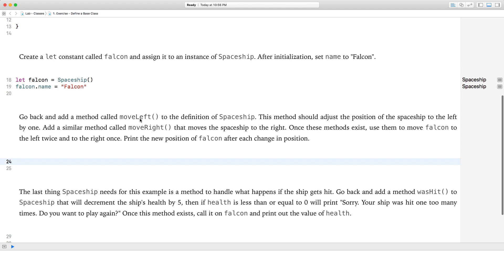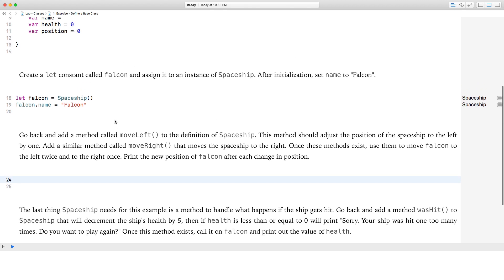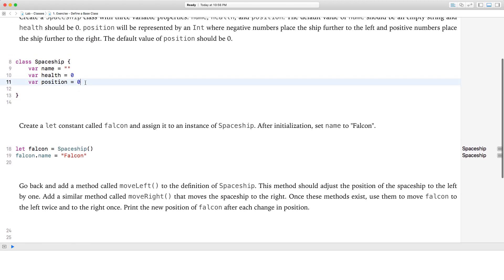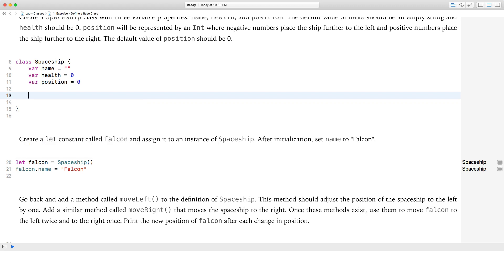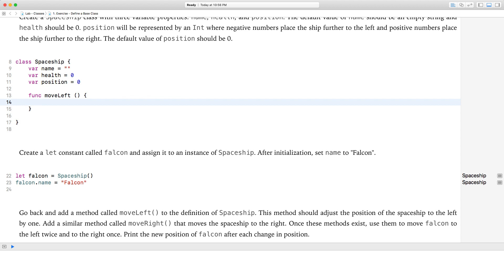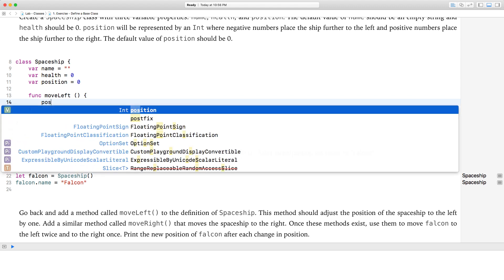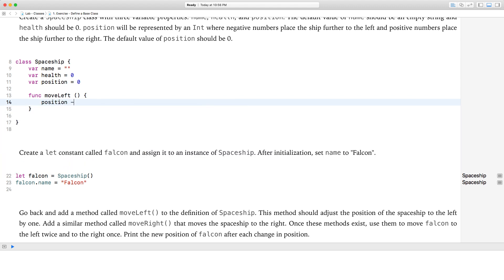Go back and add a method called moveLeft to the definition of spaceship. This method should adjust the position of the spaceship to the left by one. So we're going to go func moveLeft, and since we're moving it one to the left, we're decrementing the position by one: position minus equals one.